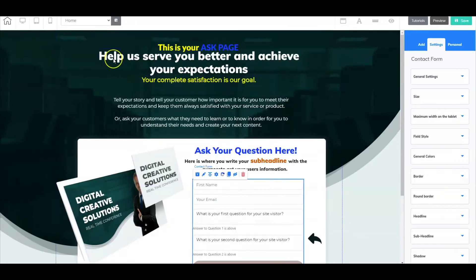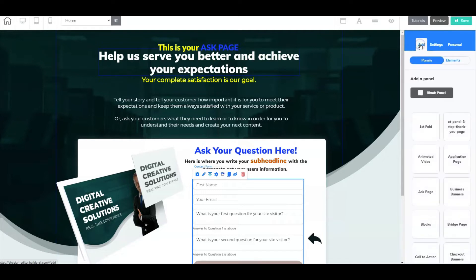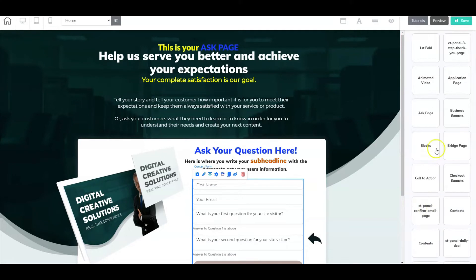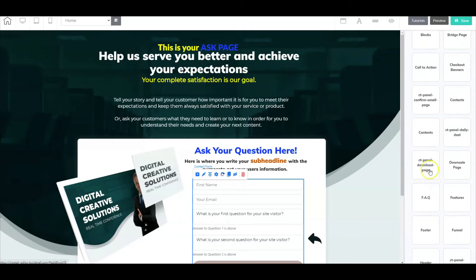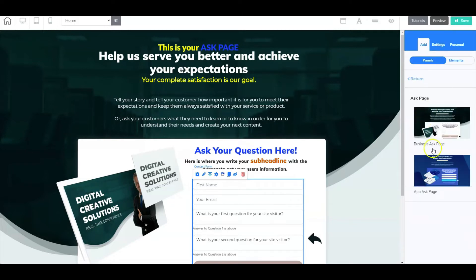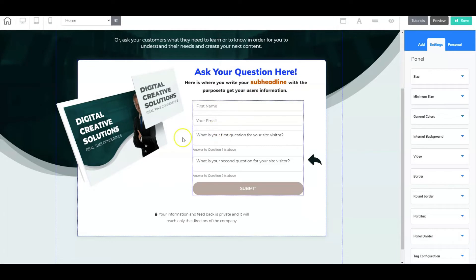All right, so here we are inside the ask page. Now your ask page may look a little bit different and you can use the different variations of tools offered by Cheetah to create your ask page. If you want to take a shortcut like me, all you have to do is go here to add, select panels, and then you have your list of different panel pages. As you can see these are alphabetized and there's one called ask page with two different options. I've dragged in this option here and made necessary adjustments to my liking.